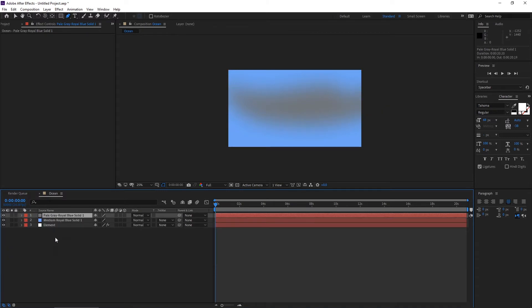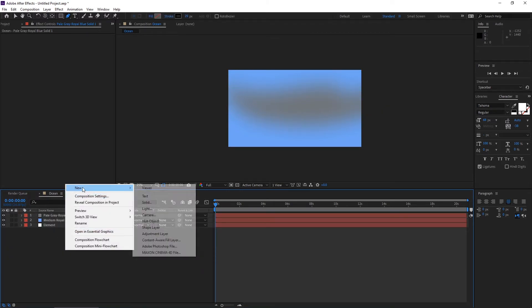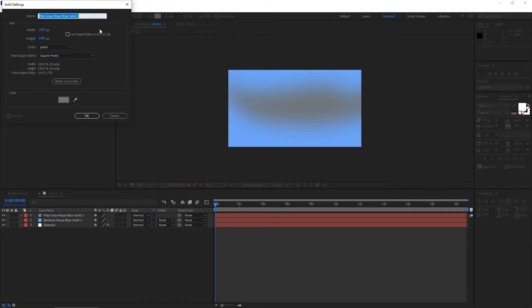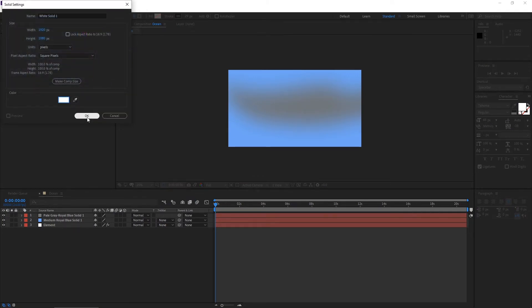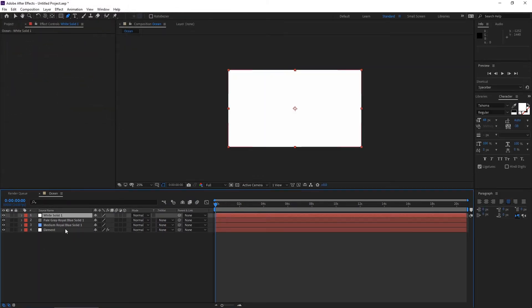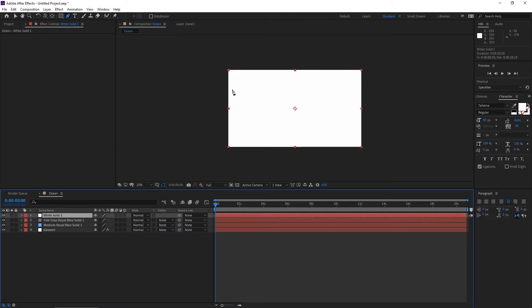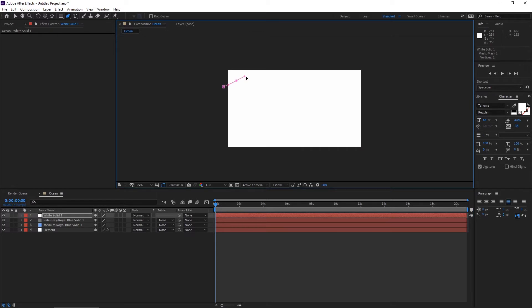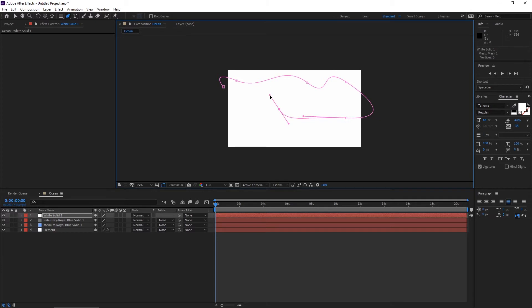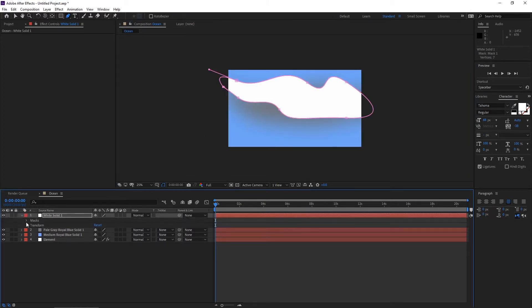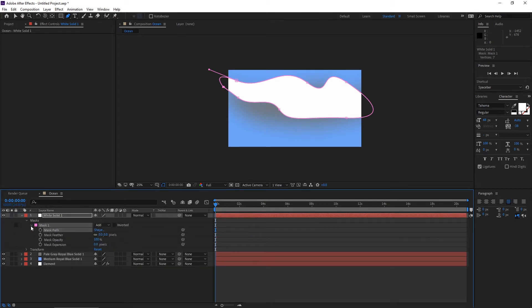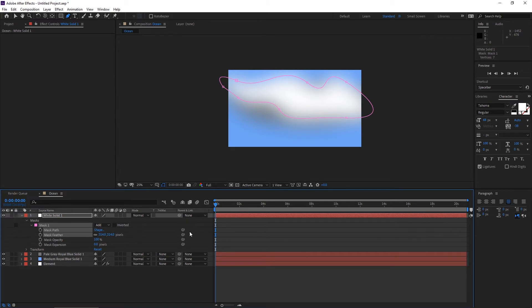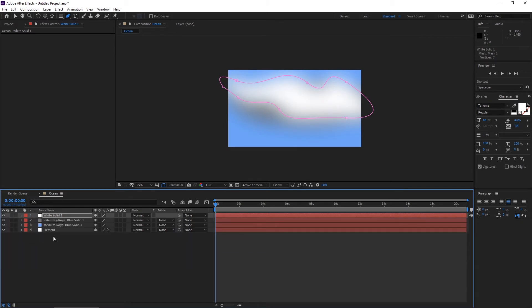Again take one more solid, go to colors, make it white. Hit okay. Again go to pen tool, select this layer, and make one more mask. Some random shape doesn't matter actually.